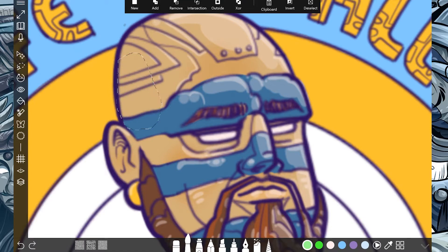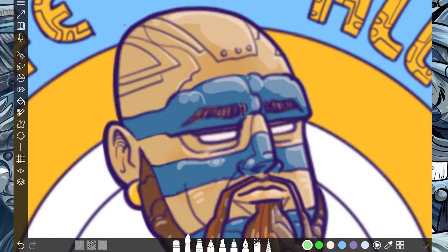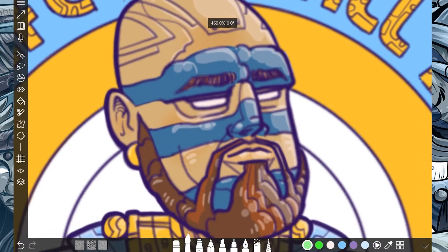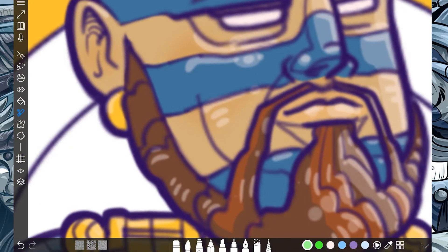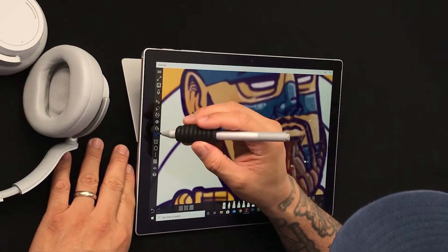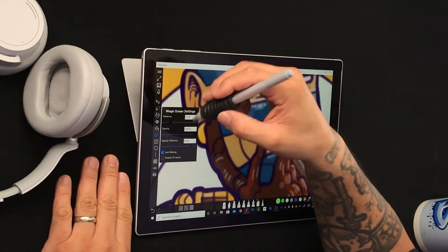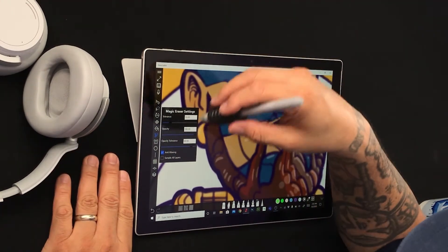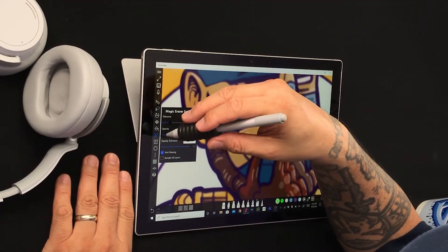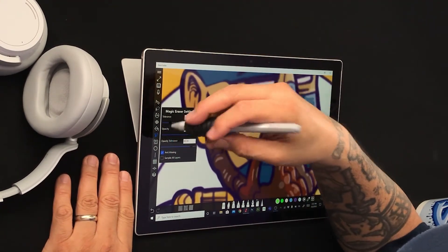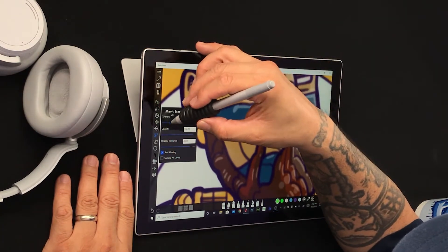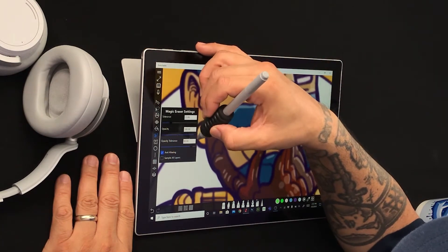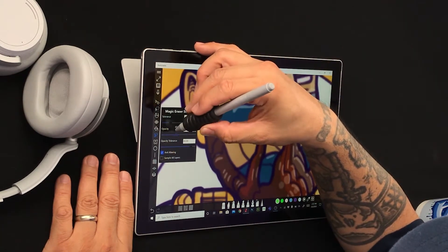But when it comes to the Magic Eraser, I really never had the chance to play with this. So let's go ahead and take a look. Most tools will have settings available to them when you click or double-click the tool. So here we see some tolerance settings and opacity settings.